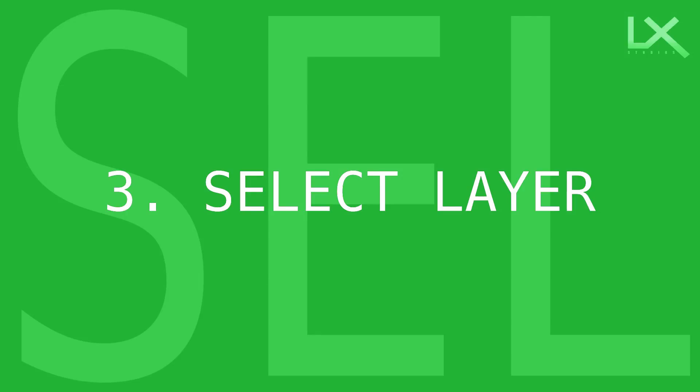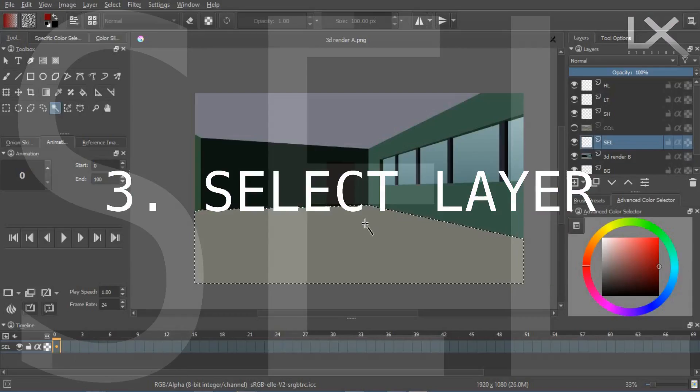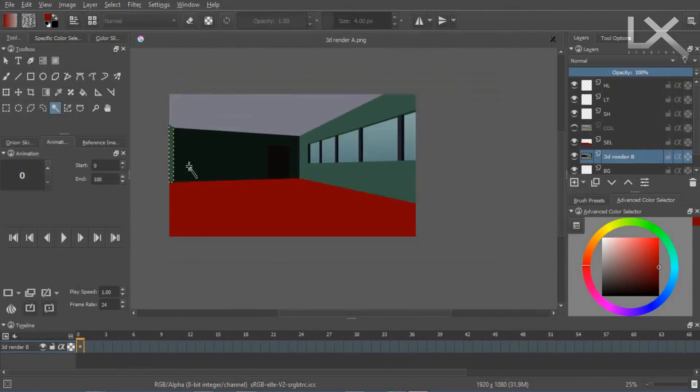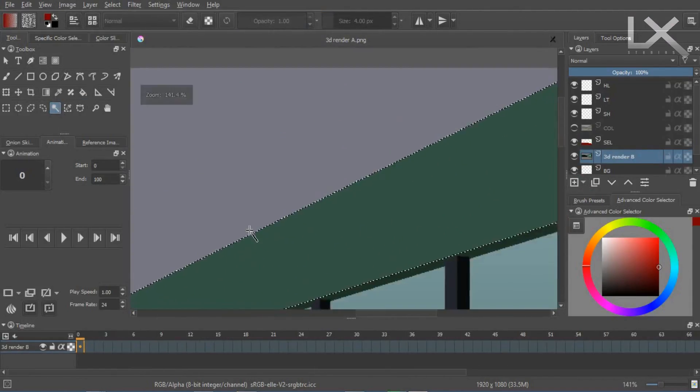On this layer, we create color patches to help select different parts of the image.